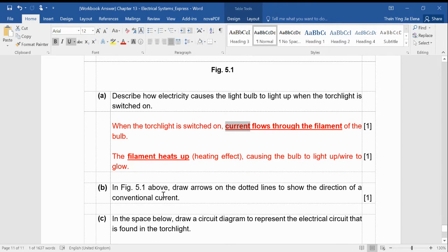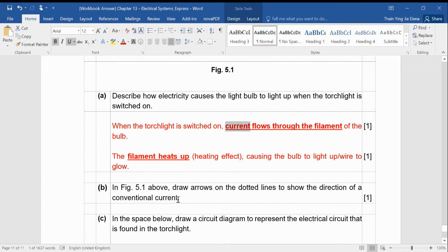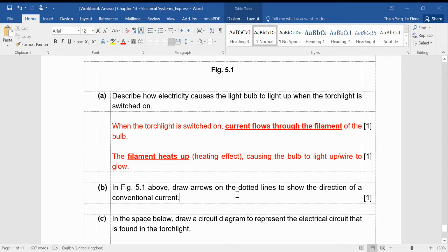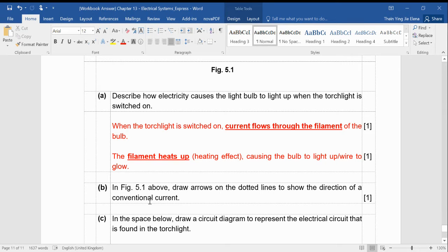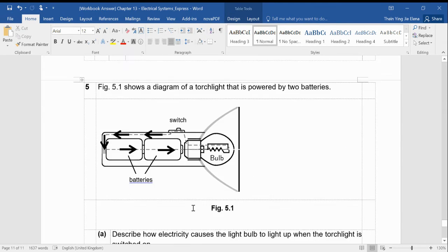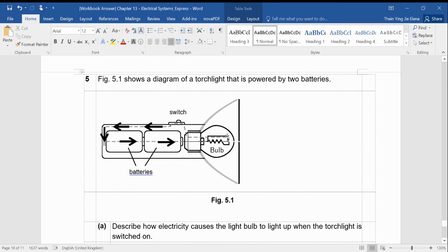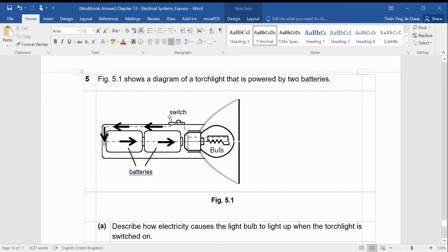If you go figure 5.1 above, draw arrows on the dotted lines to show the direction of a conventional current. So we already know that this is what was taught many years ago. Many people thought it was from the positive end to the negative end, which is not true. Electron flow is the correct one. But I asked you to show the conventional current. So you must show me from the positive end of the battery, it flows through the wire towards the negative end. So your arrow must be in this way. Some of you didn't even see the question. Then you left it blank.